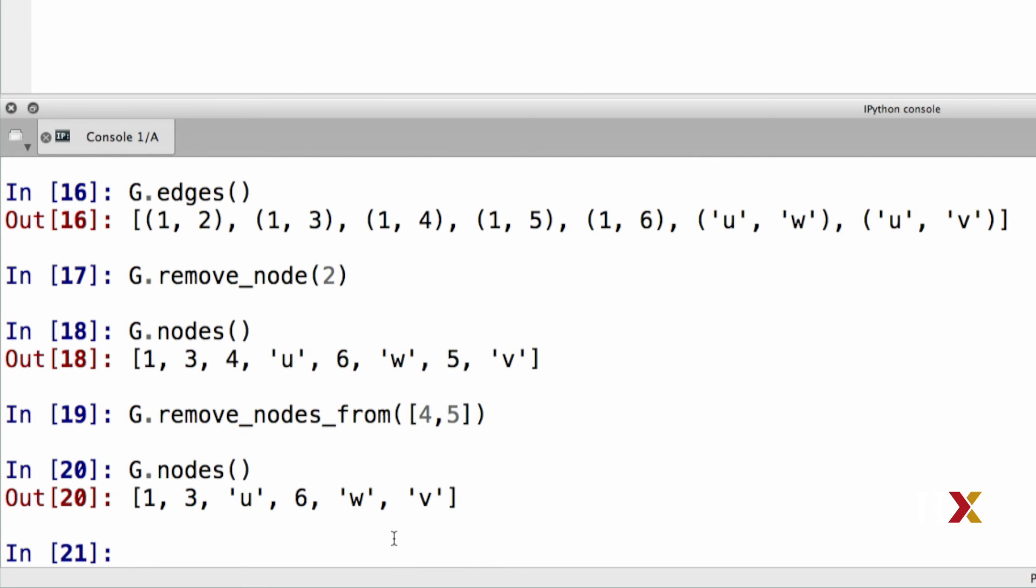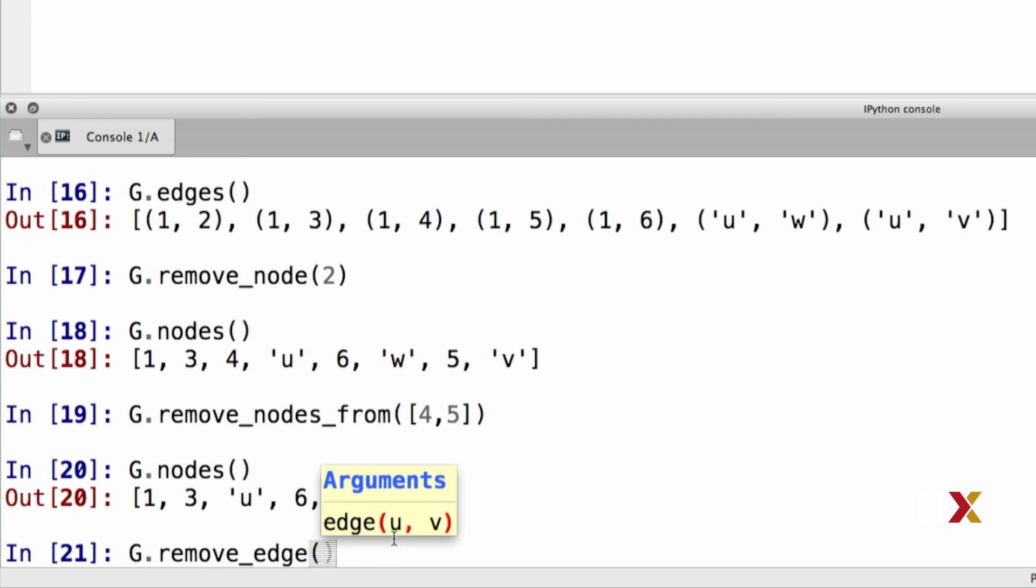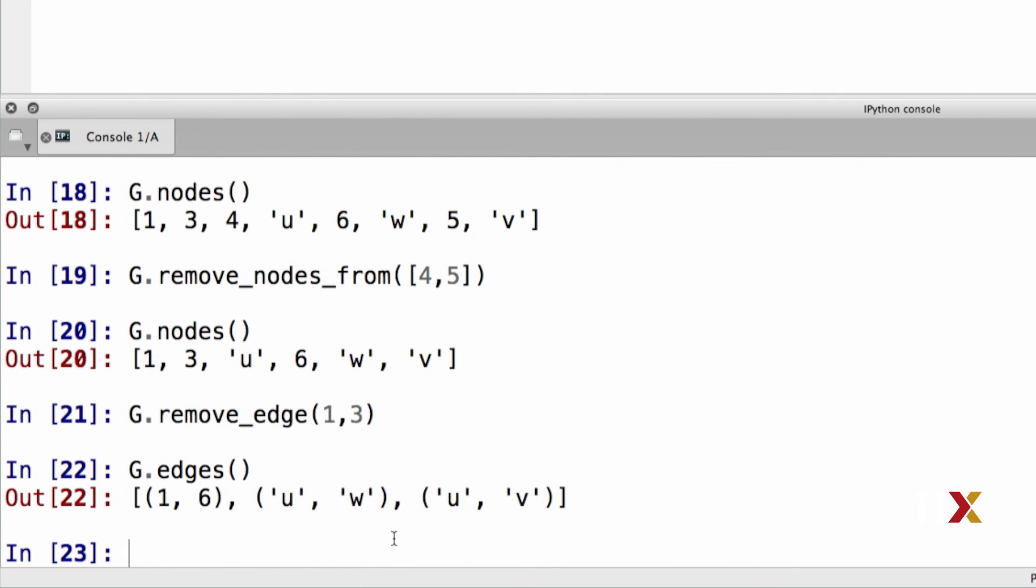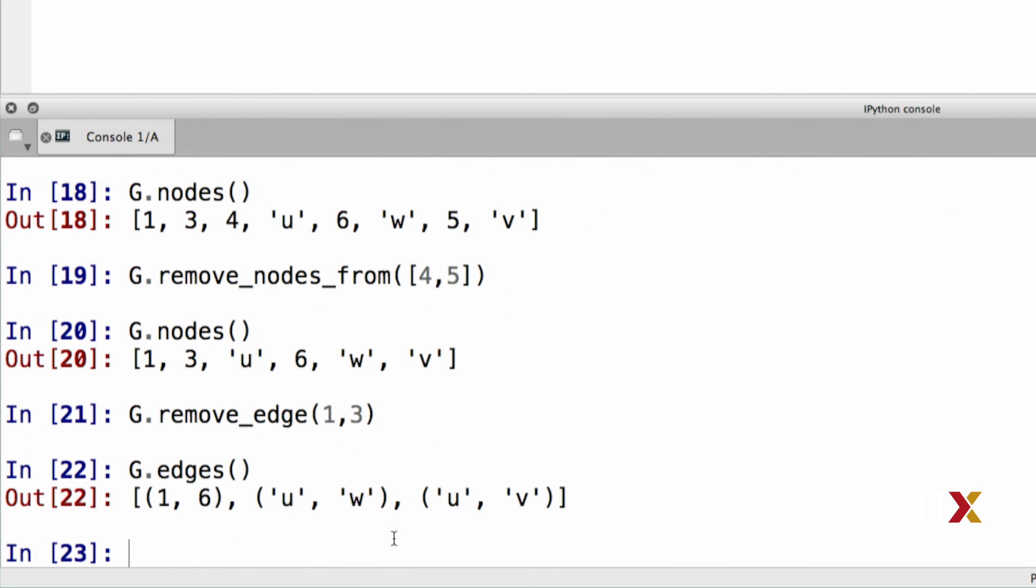Analogously to node removal, we can also remove edges from our graph. To remove a single edge, we use the g dot remove edge method. So let's try removing edge one, three. We can get a list of the remaining edges, and we see that that edge has been removed.